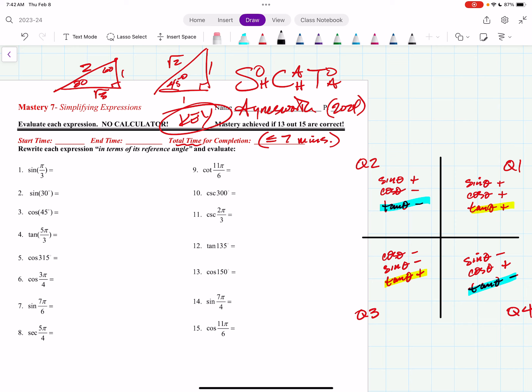All right, so here we go. Sine of pi thirds — well, that's sine of 60 degrees, and that's root 3 divided by 2. Sine of 30 degrees: this is SOHCAHTOA stuff, opposite divided by hypotenuse, and that's one half. Cosine of 45 degrees: root 2 over 2.